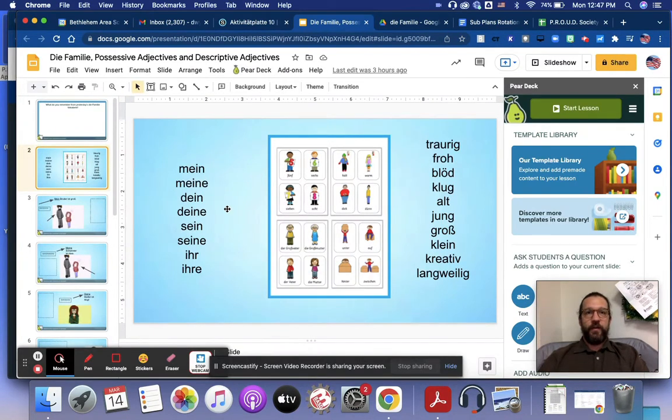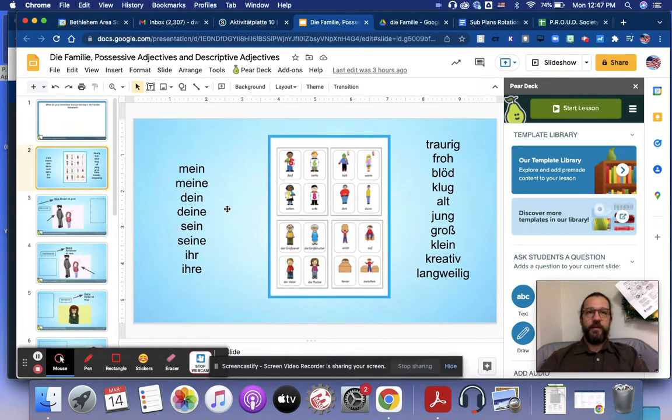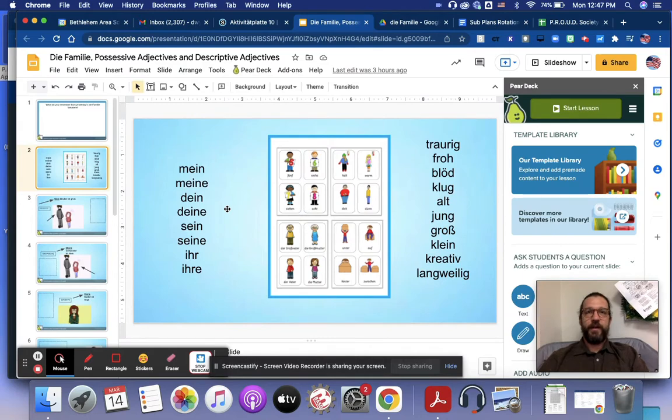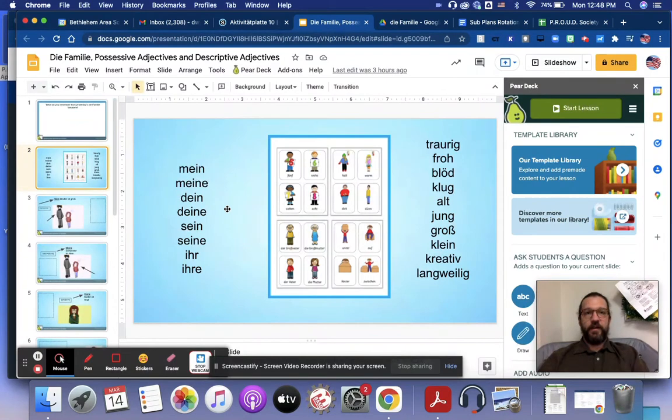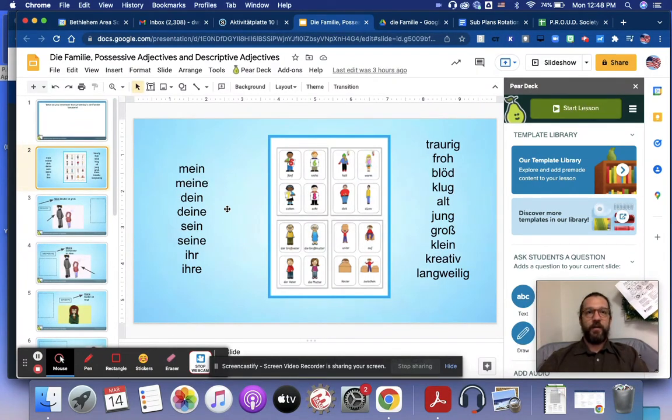So we have a Pear Deck about Family Tree. You should have already watched the first Pear Deck and video on Family Tree, and so this is the second day for learning about Familienbaum auf Deutsch.